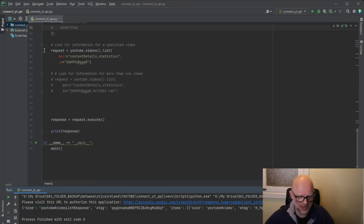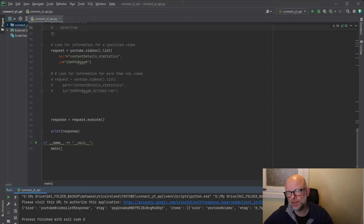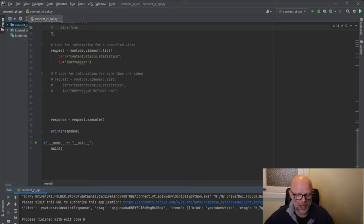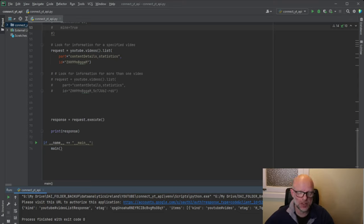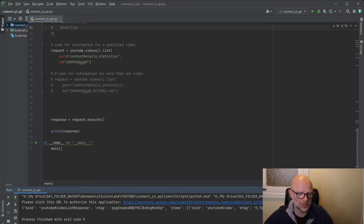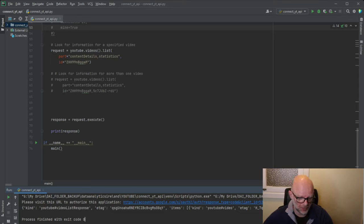Basically I've set up the logic to log in and retrieve video data for a video that I've loaded up, which gives us some of the information. Now this is very basic for the moment — in the next video I'm going to go through all the documentation, see what else we can pull out, and then update this logic and go through that in more depth.